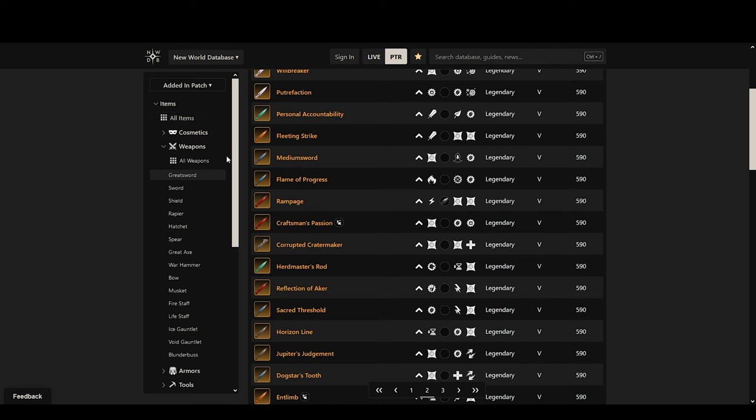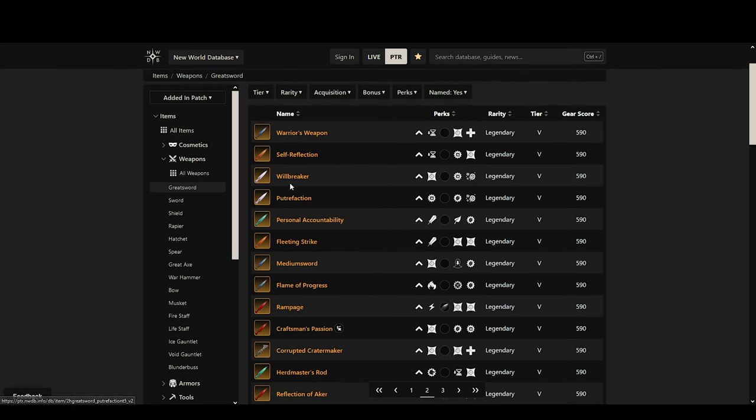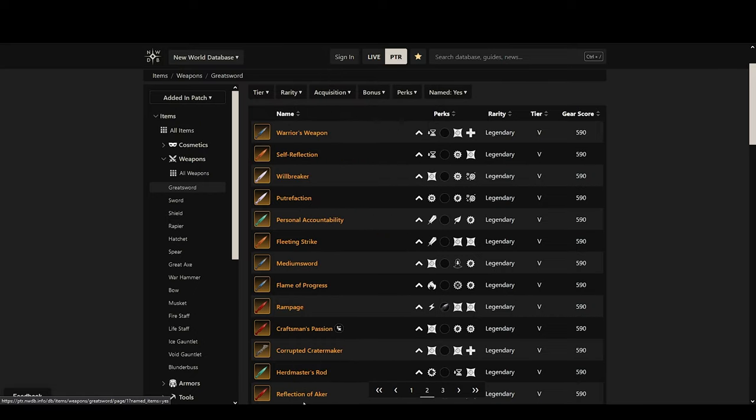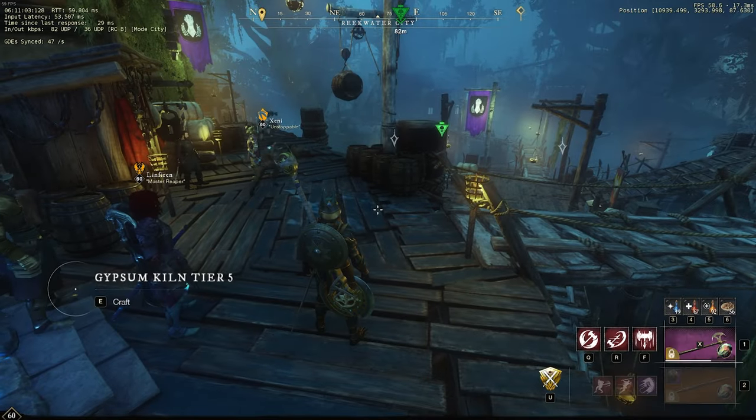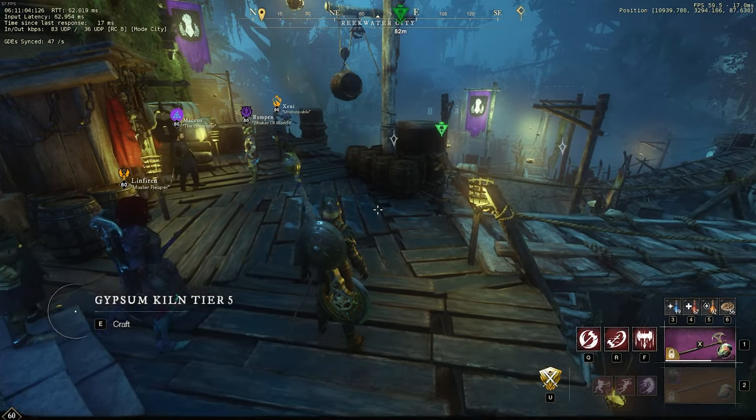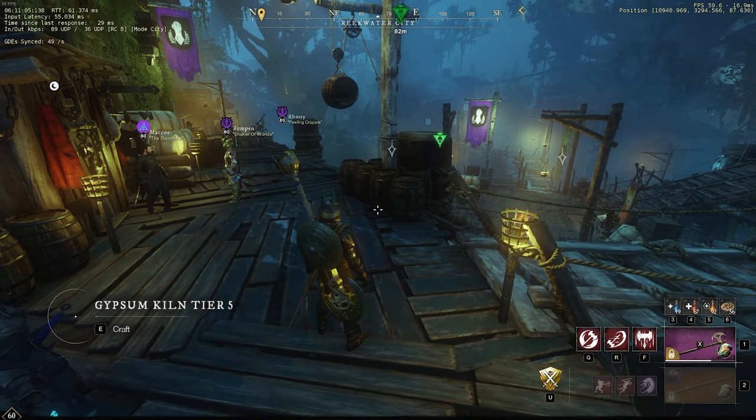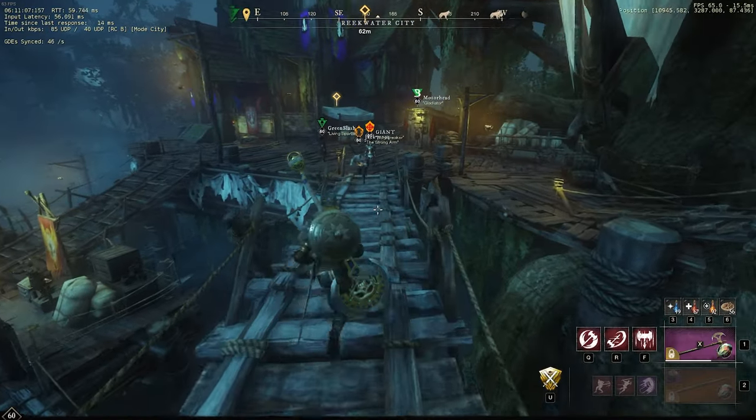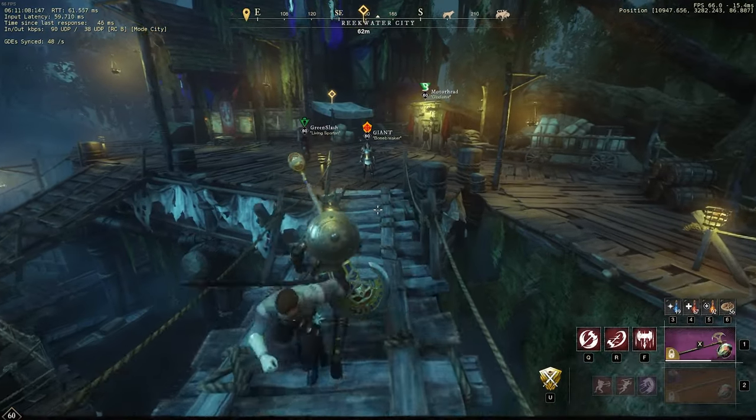So there are a few really good named items that you can farm up and they're gonna start off at 590. I think when you equip that at 500 gear score it scales it down to 560 or 570 or something like that. So it's just a good way that you can start using the greatsword right away.